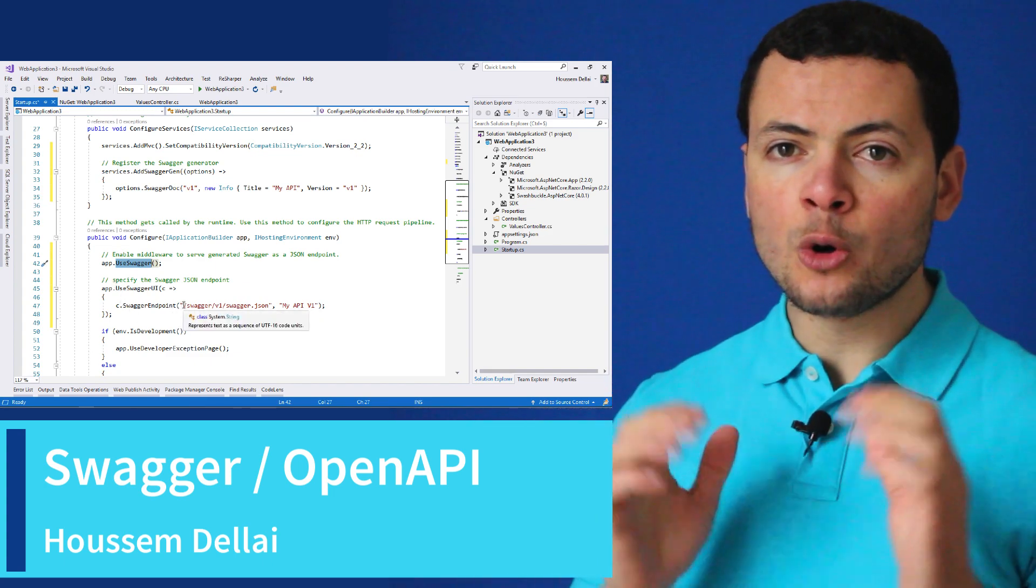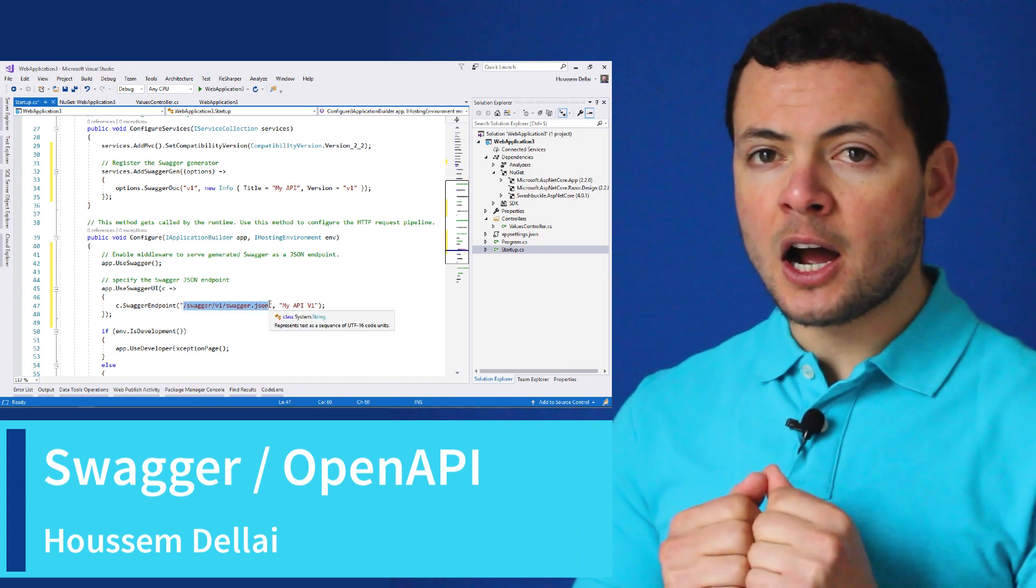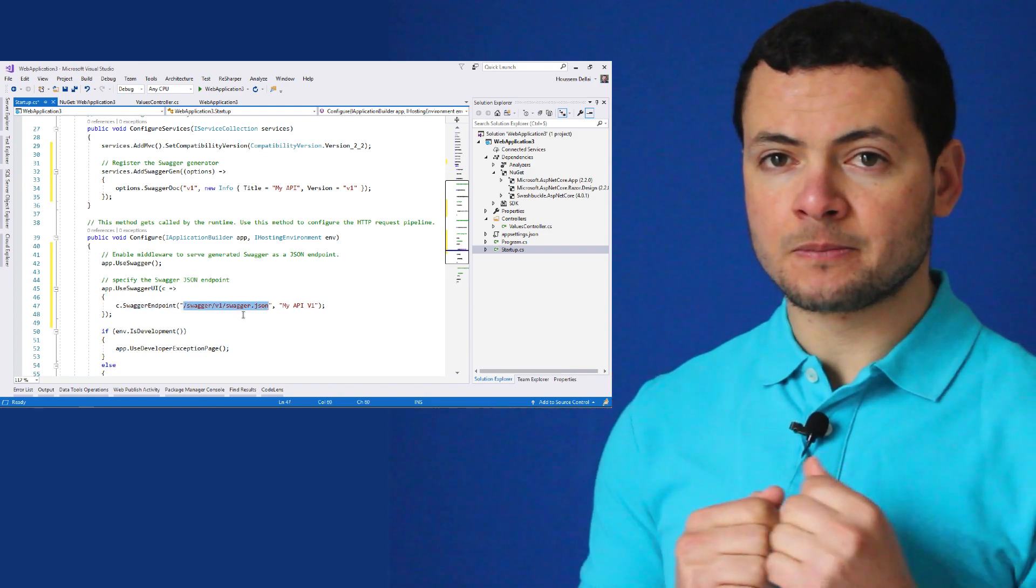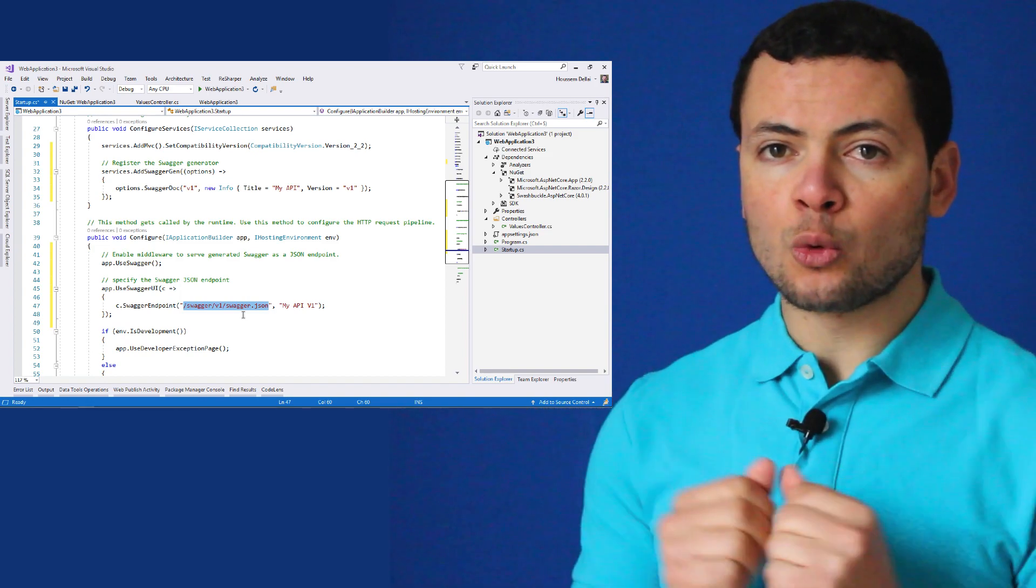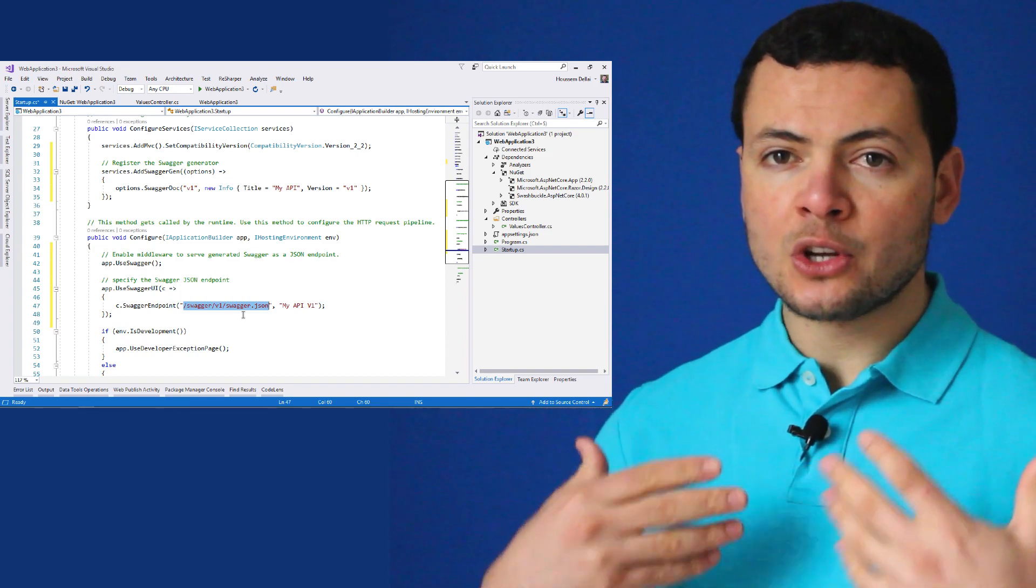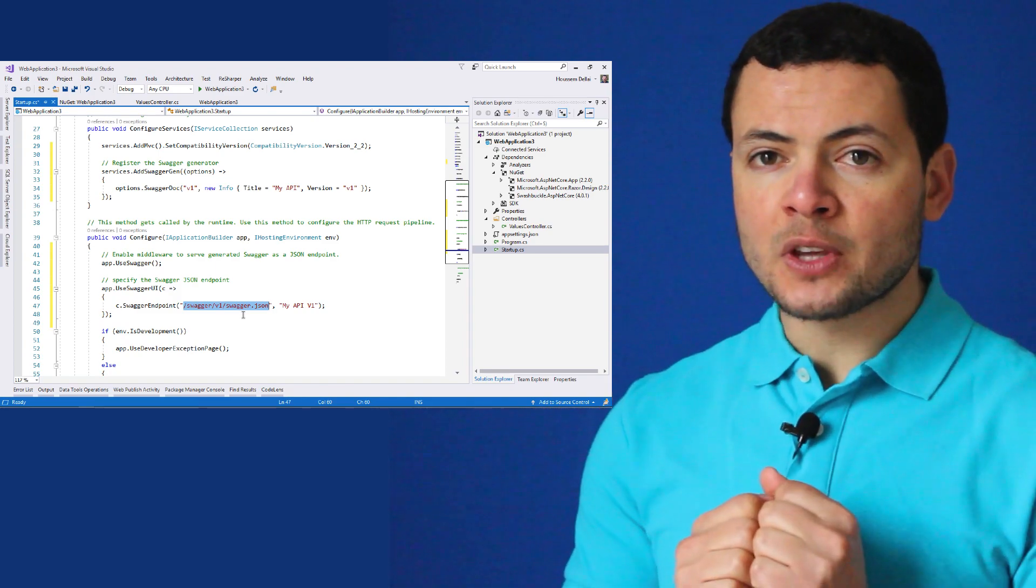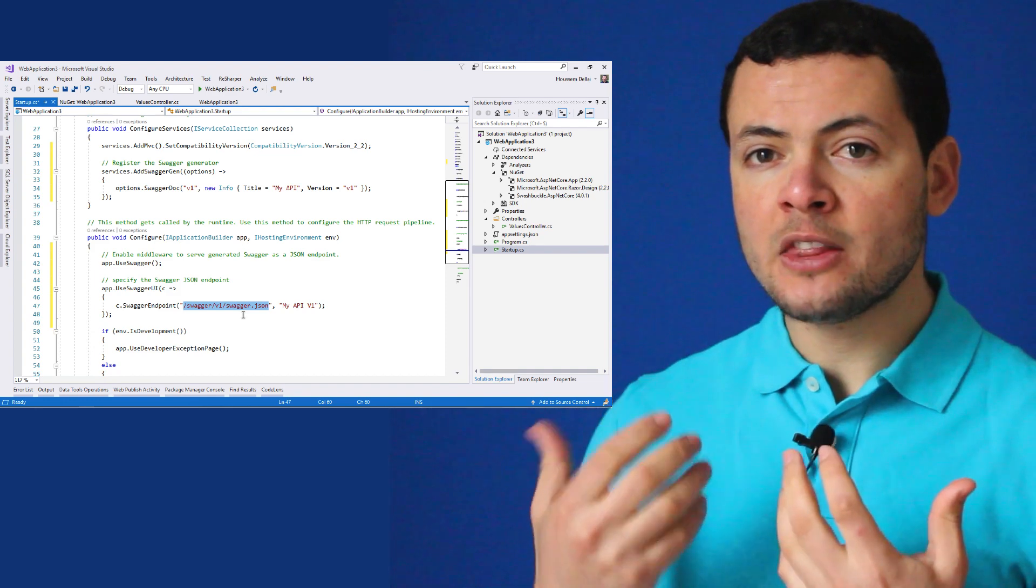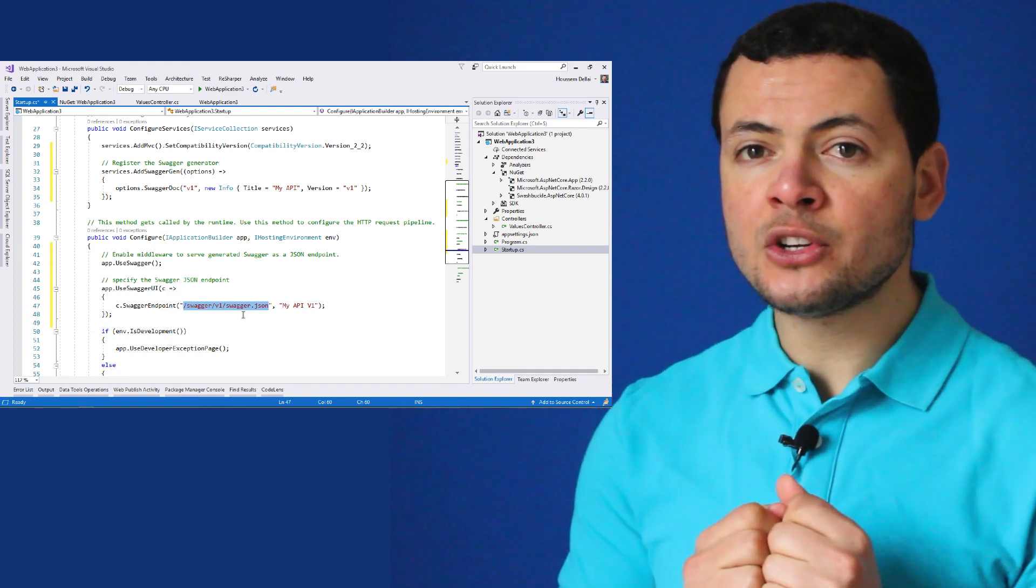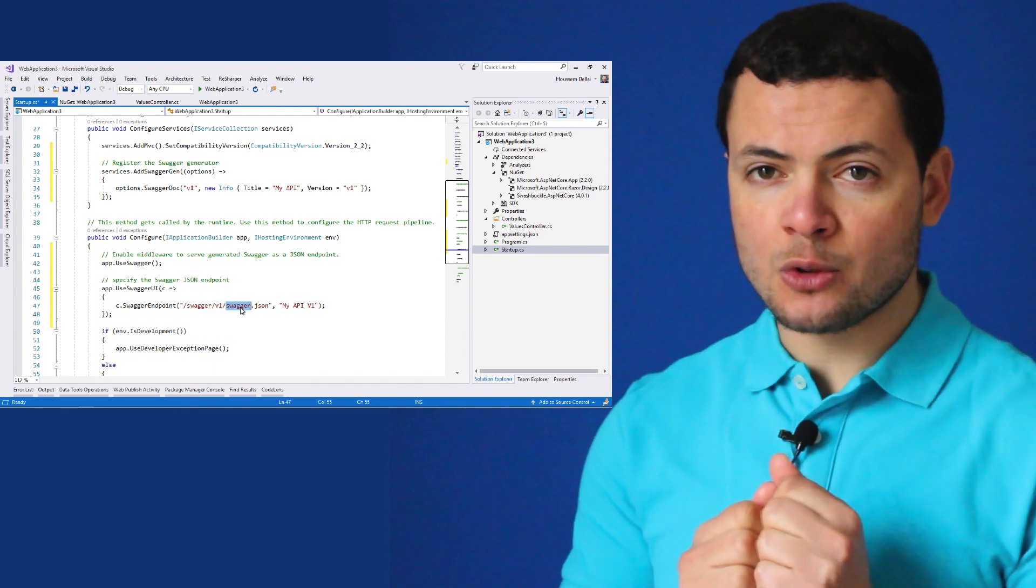Swagger uses the OpenAPI specification to describe how web services should be invoked. When added to our project, Swagger will discover all exposed web services from within our application and generate a JSON file containing all the metadata about how to invoke these web services.